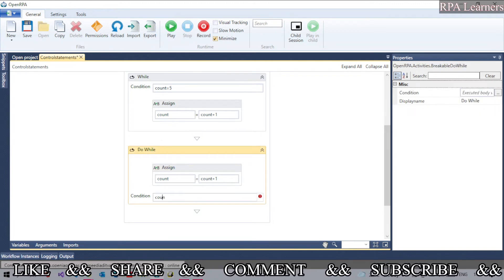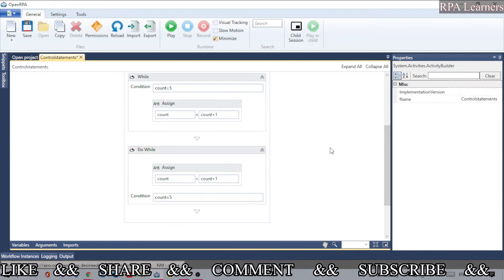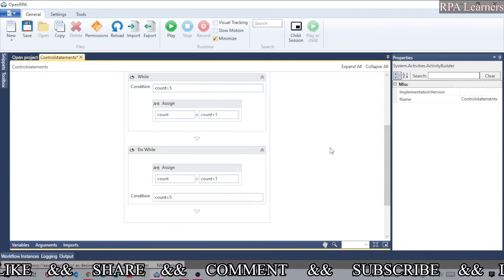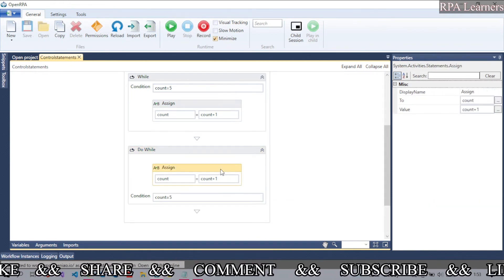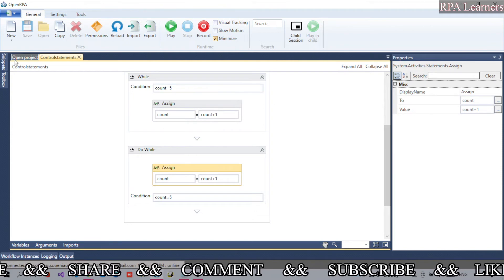We're telling that count is equal to 5, which is false. So it will first increment it and then come out of it.